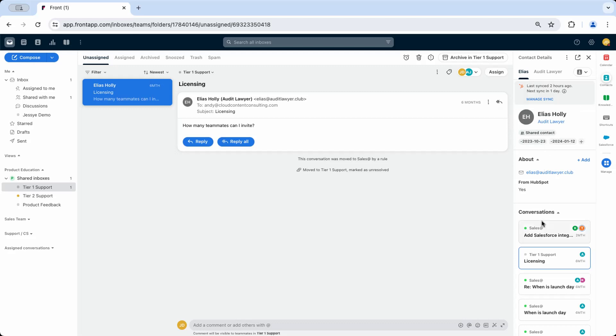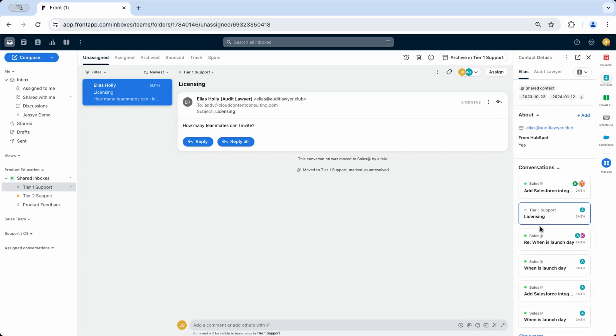Below, you'll see the conversation history with that contact. You can easily check to see if the contact has worked with your team recently, granting you invaluable context and information.